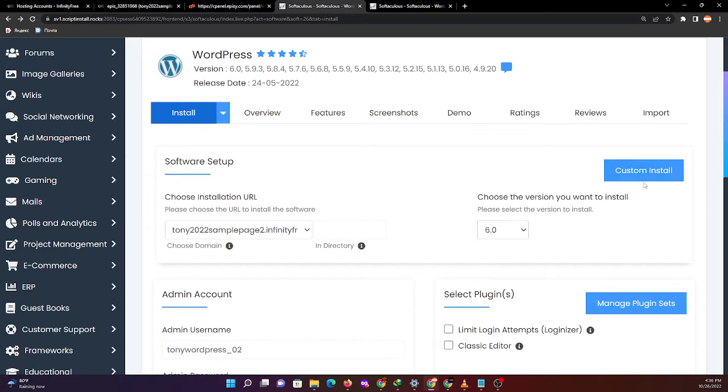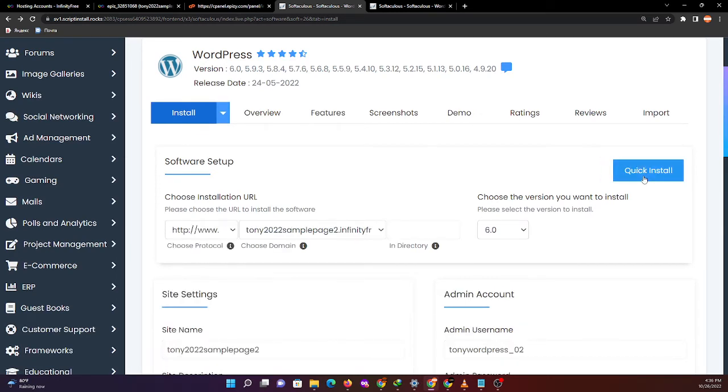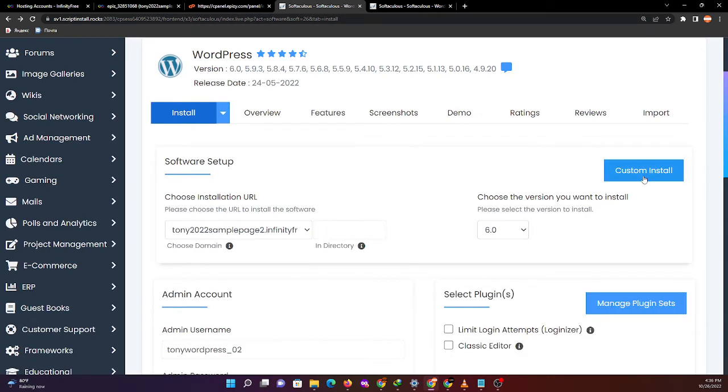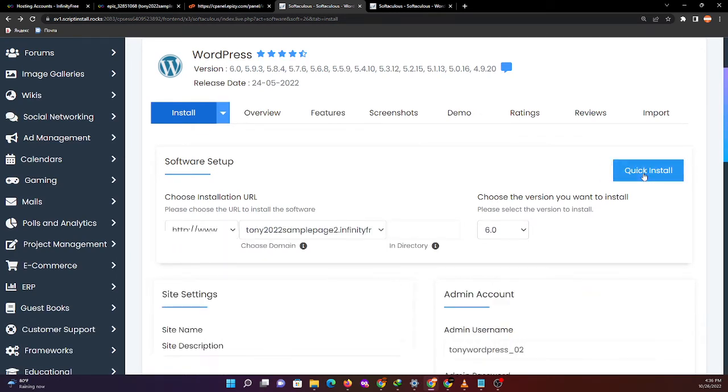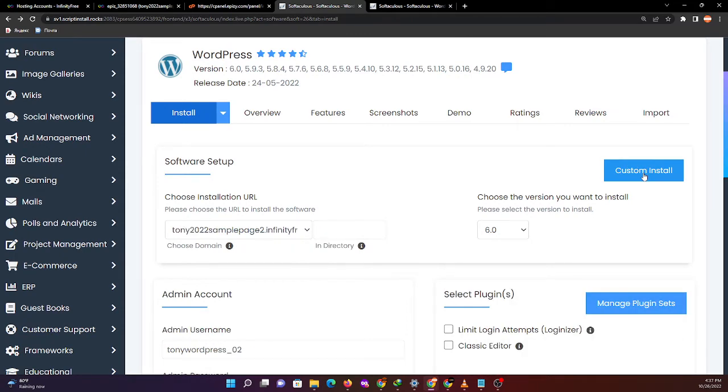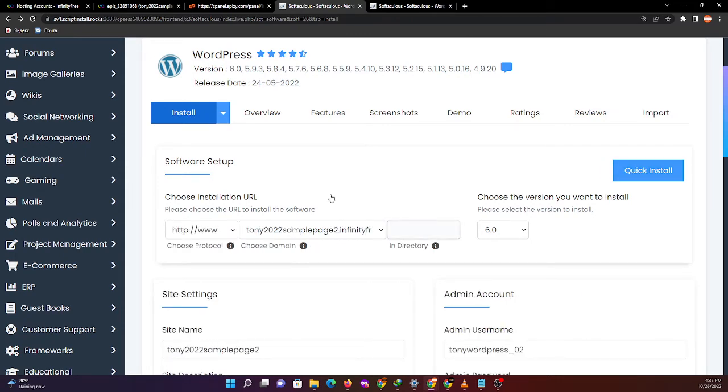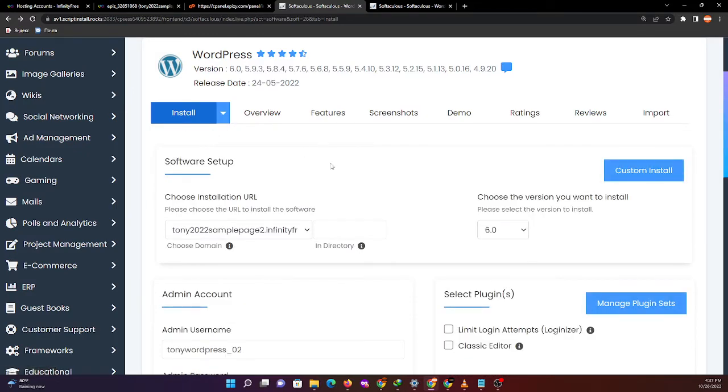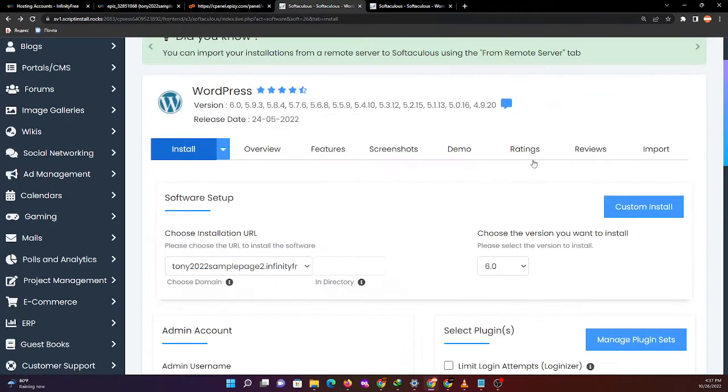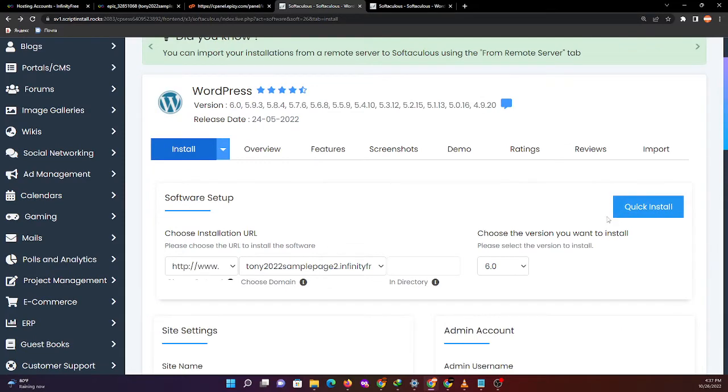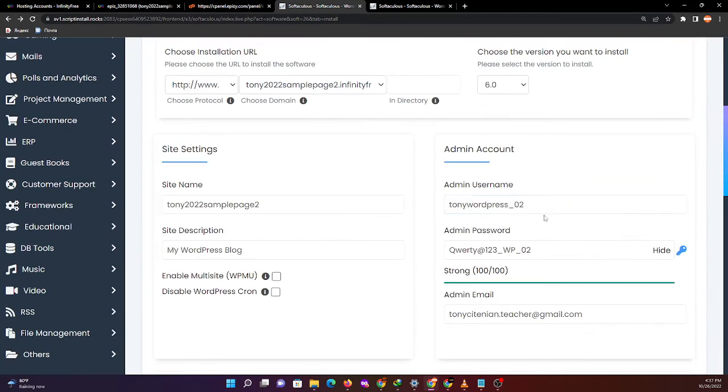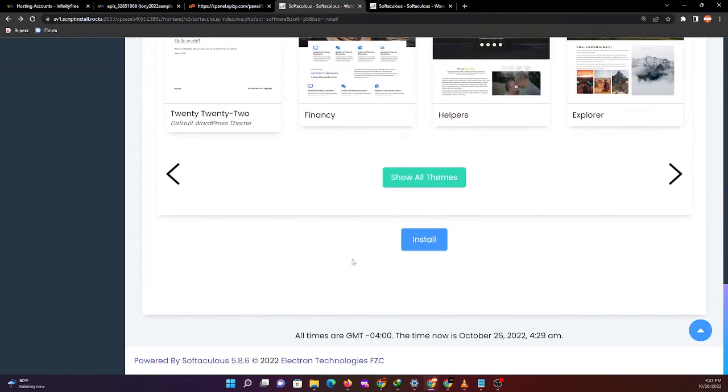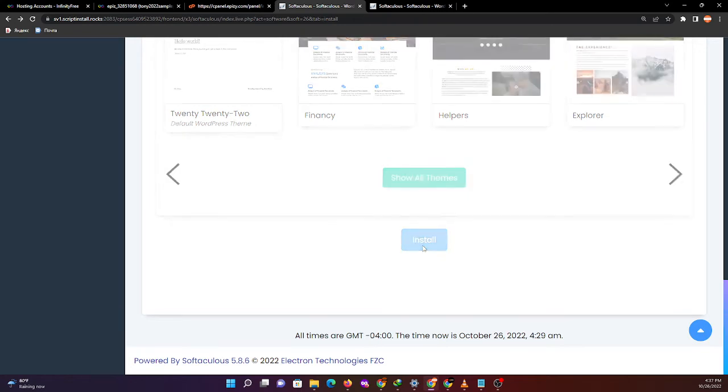That's all, then quick install, custom install options are available. Let's see - I'll click this install button.